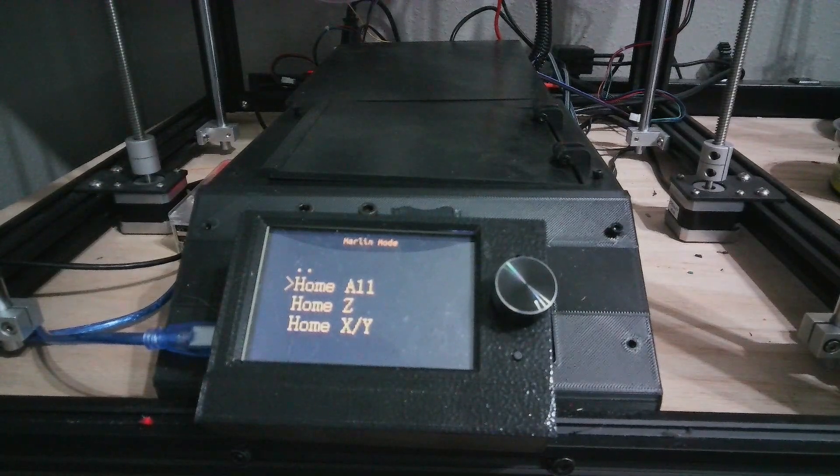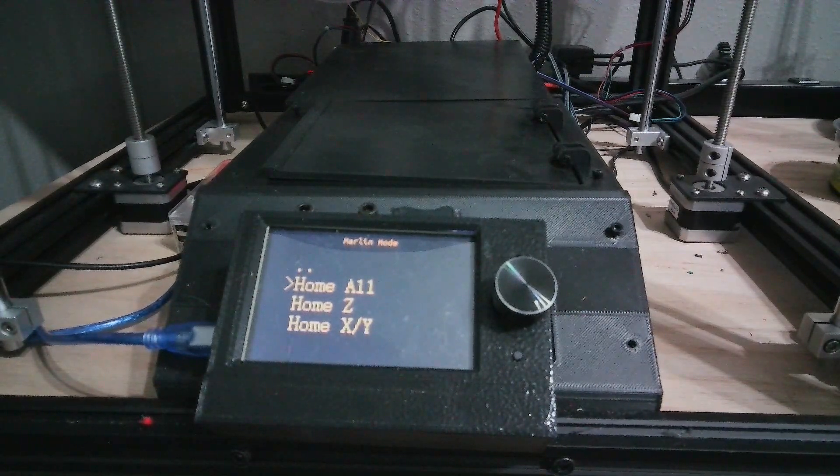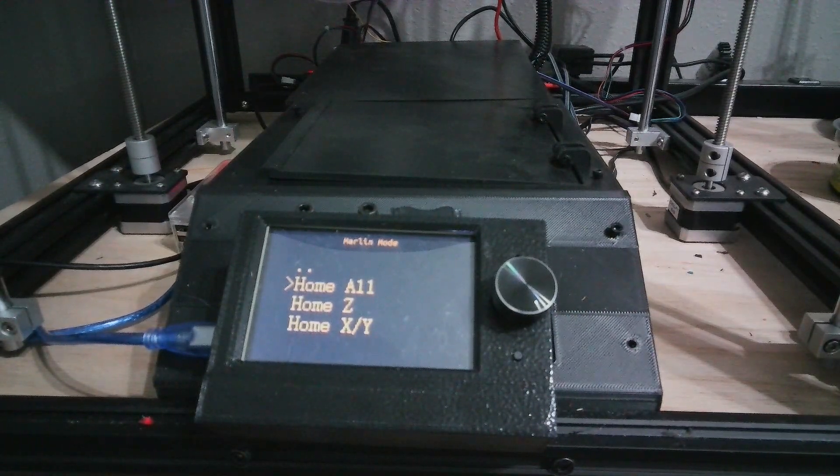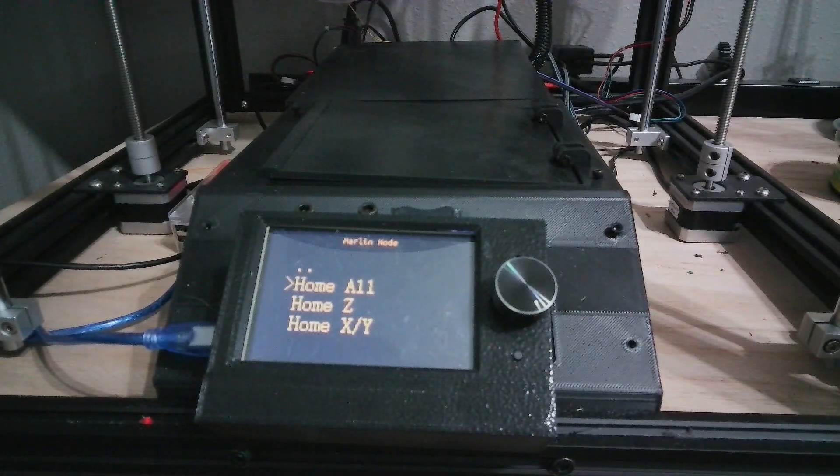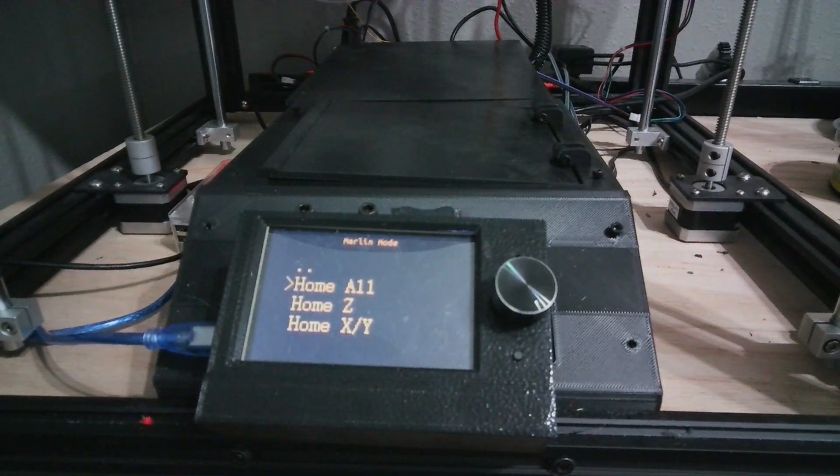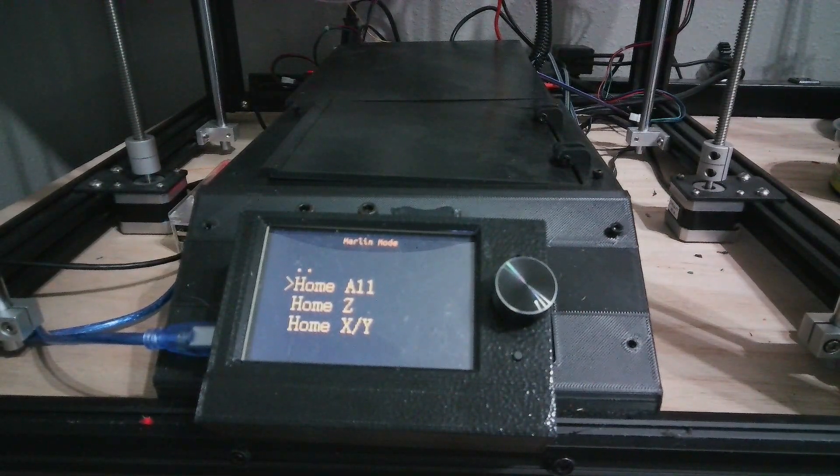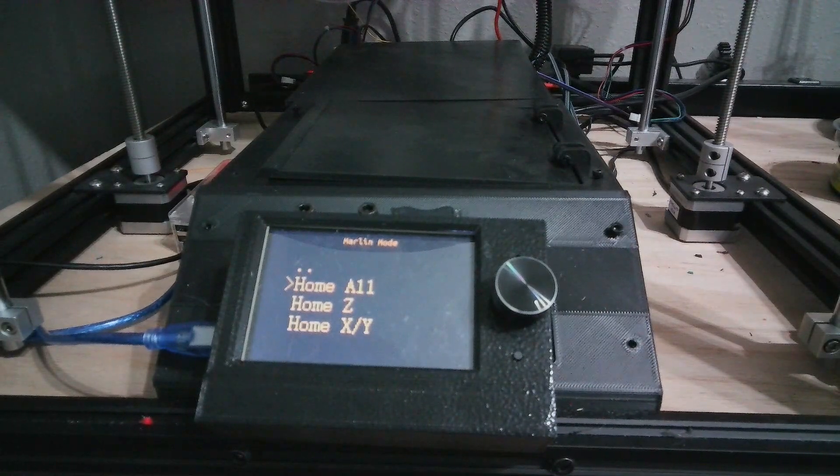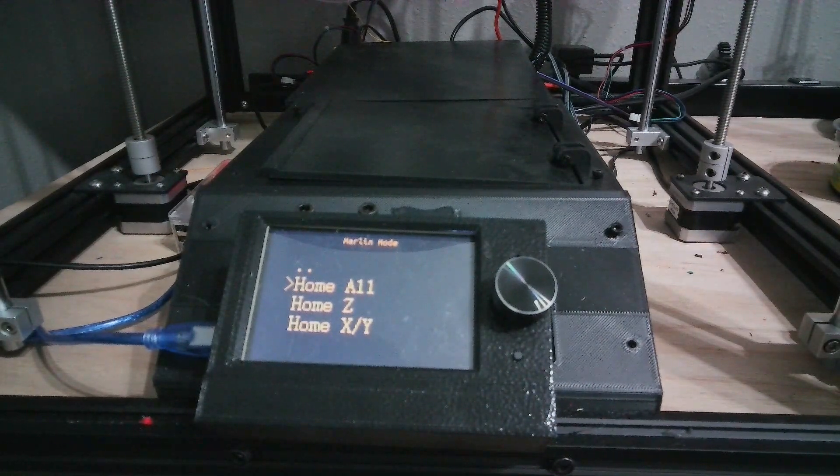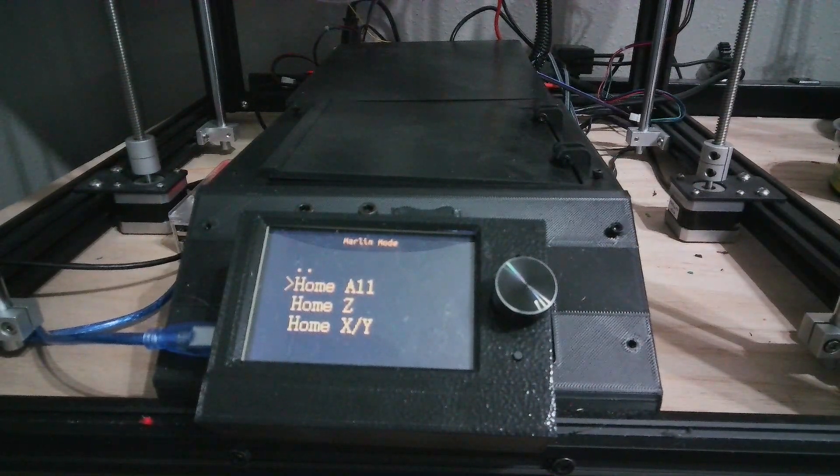As you can see, this allows me to emulate the Marlin mode screen and it does actually work. It's not great, but at least now the screen works and I can use it to maneuver around. I don't necessarily have to have my laptop upstairs or a web browser.